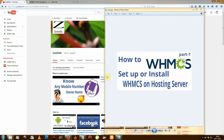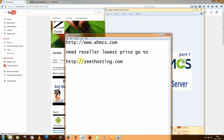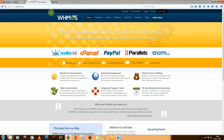Hello friends, welcome to ZDUGI. Today I am telling you how to set up or install WHMCS on a hosting server. First of all, you need to go to WHMCS.com and then click on order now.